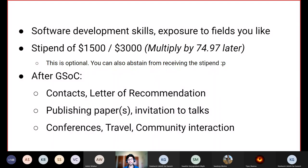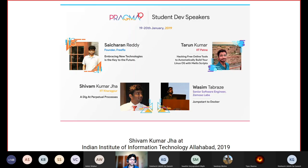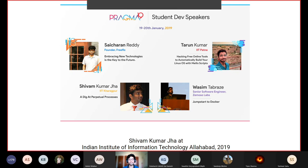You also get a level of community interaction that is simply unparalleled compared to a corporate internship. For example, alumnus Himanshu Mishra was invited to give a talk on graph theory and its applications alongside two professors. Another example: Shivam Kumar Jha was invited to a student developer speaker event at IIIT Allahabad. These are excellent experiences you get as a result of being part of GSOC and the open source community in general.